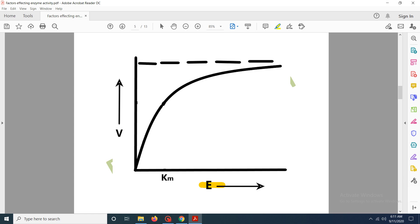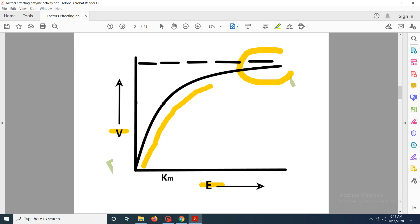On this graph, enzyme concentration is plotted on the x-axis and rate of the chemical reaction on the y-axis. You can note that as enzyme concentration increases, the velocity of the reaction also increases, but after a certain point it becomes stable. Please ignore the Km label here — Km appears in the substrate concentration graph, not here.